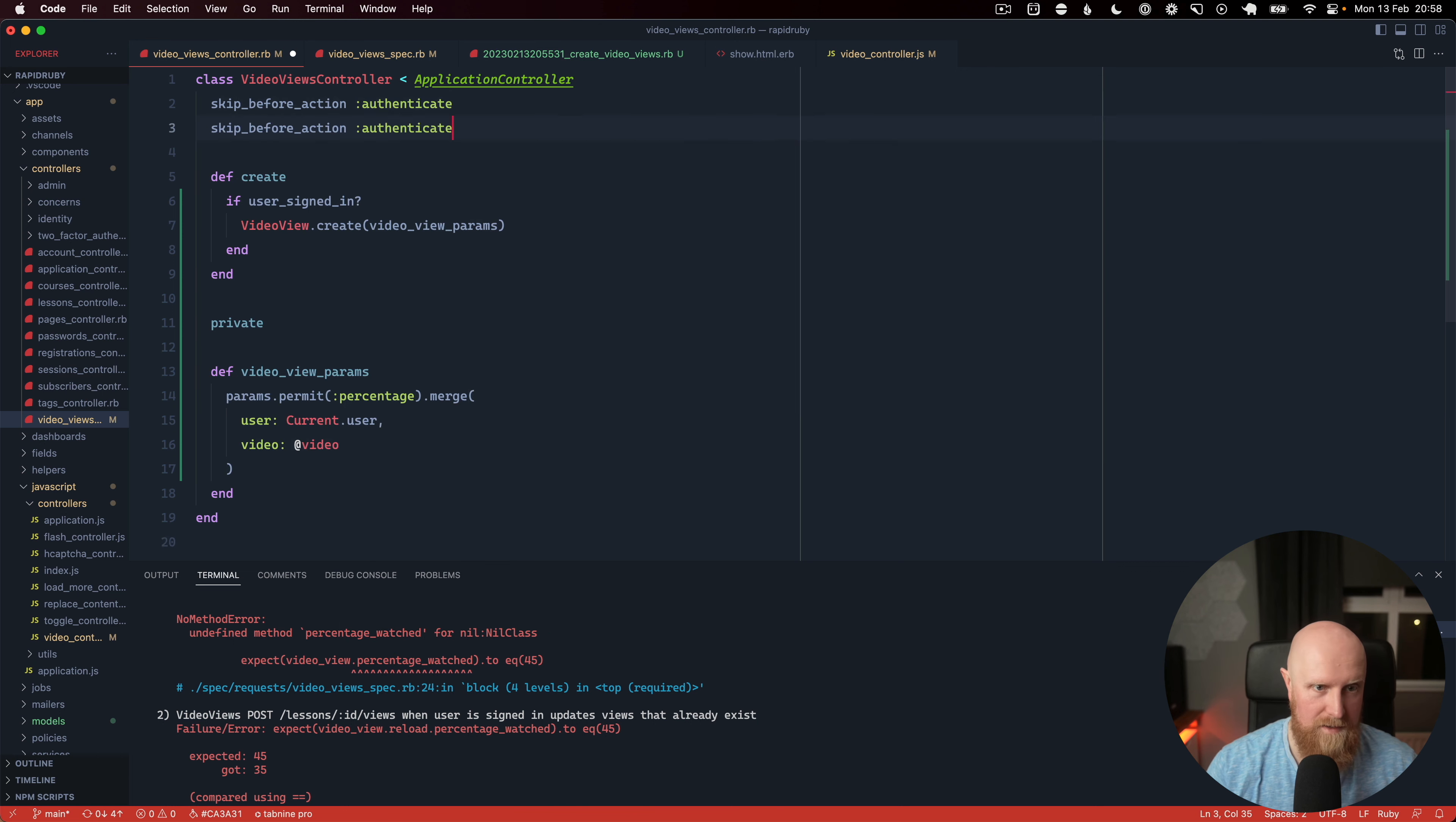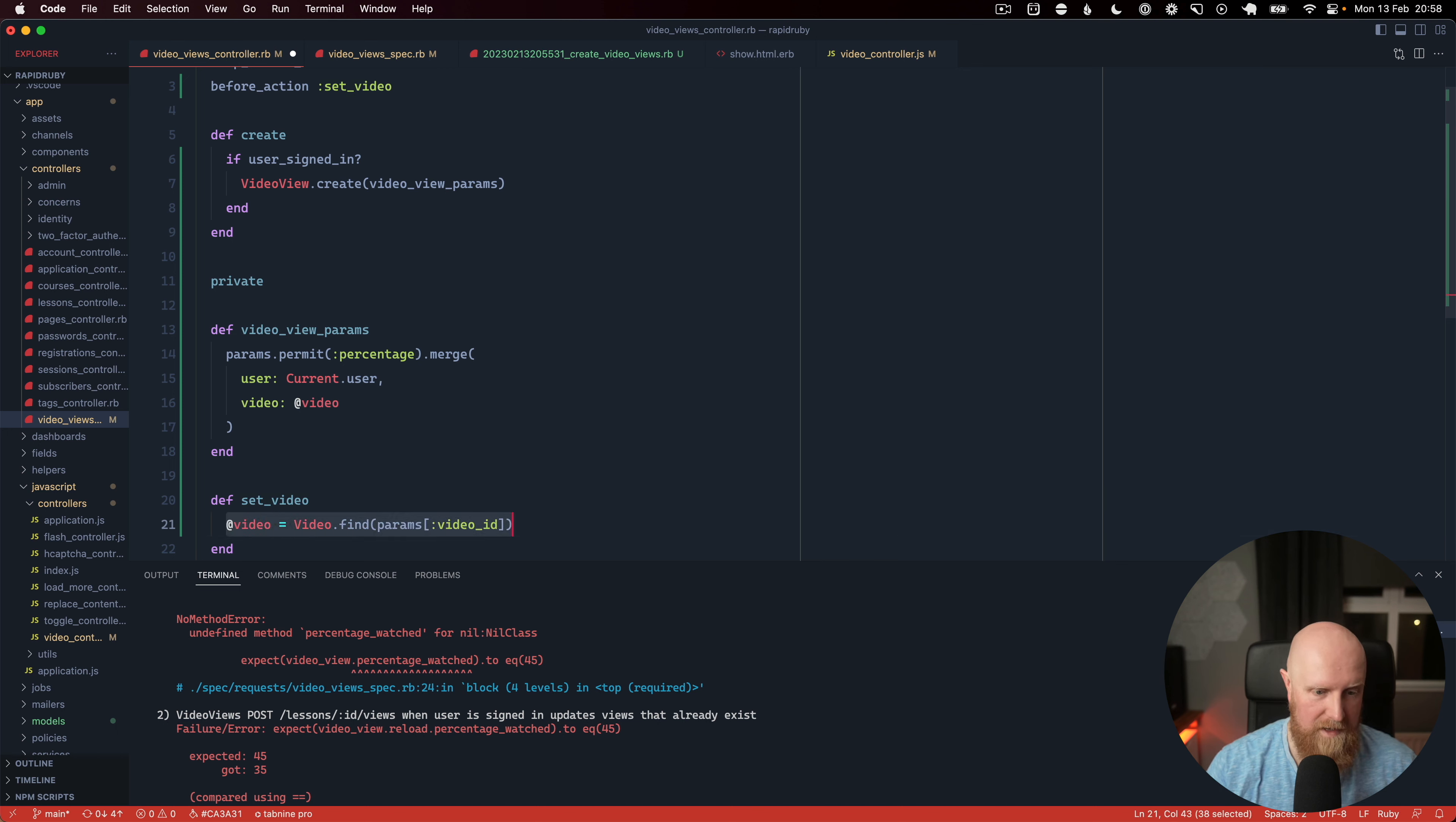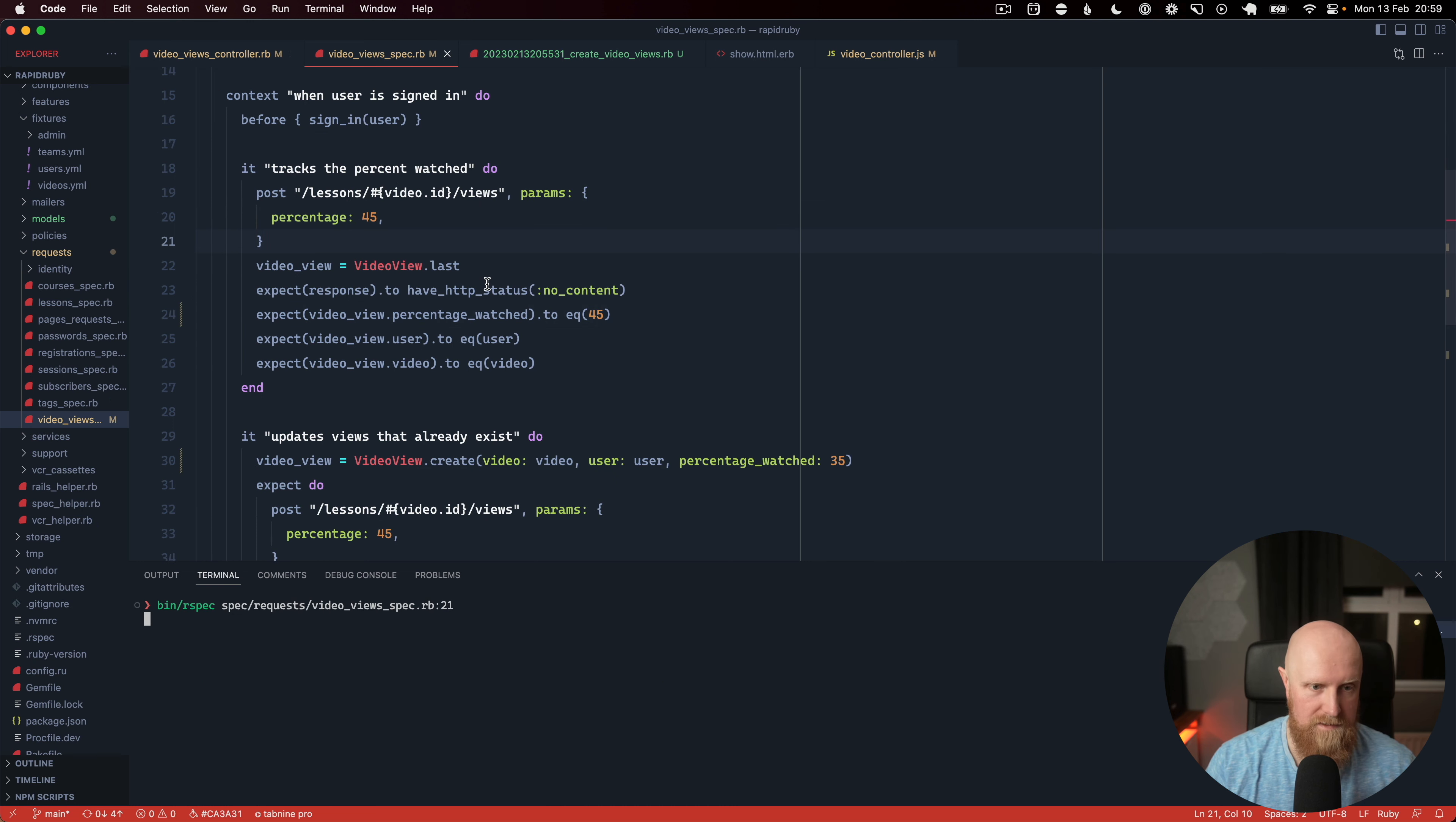And so we're going to need a before action up here to load the video so we'll say set video and then come down and say that video is find params ID and it might actually come through as lesson ID I think. I'll just use a bang here to make sure that it blows up if it can't actually create it so we'll go to our tests and then run this first one.